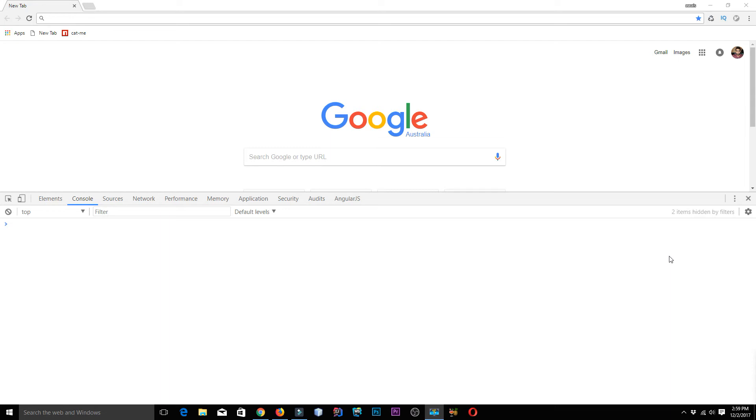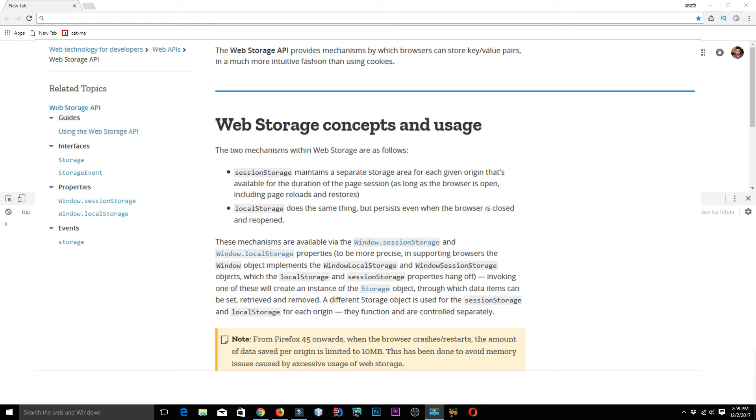Welcome back everybody. This is Awais back with another video on the channel. Today we are going to learn about a web storage API.